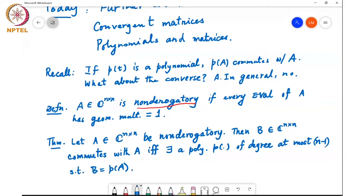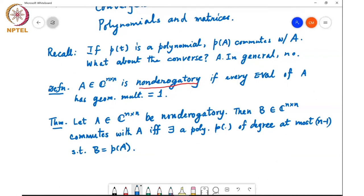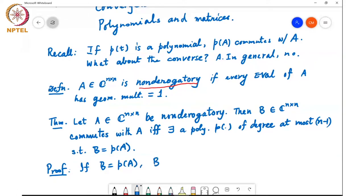One direction of the proof is very simple: if there exists a polynomial P such that B equals P(A), then it is clear that B and A will commute — we saw this already. That's just a consequence of the fact that if P(T) is a polynomial, then P(A) commutes with A.